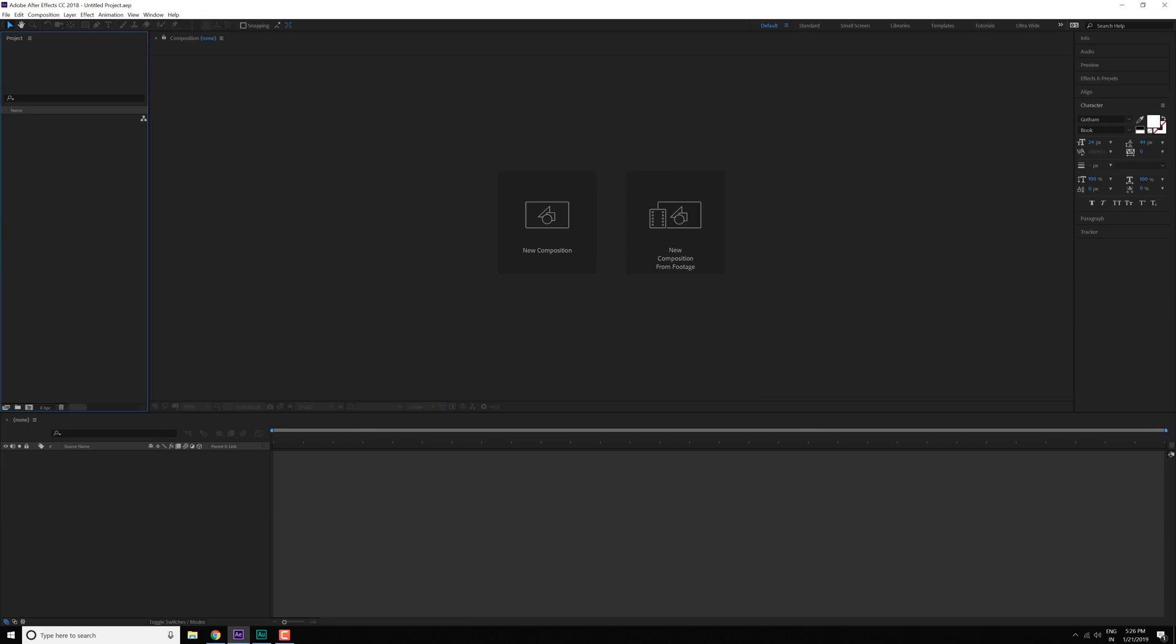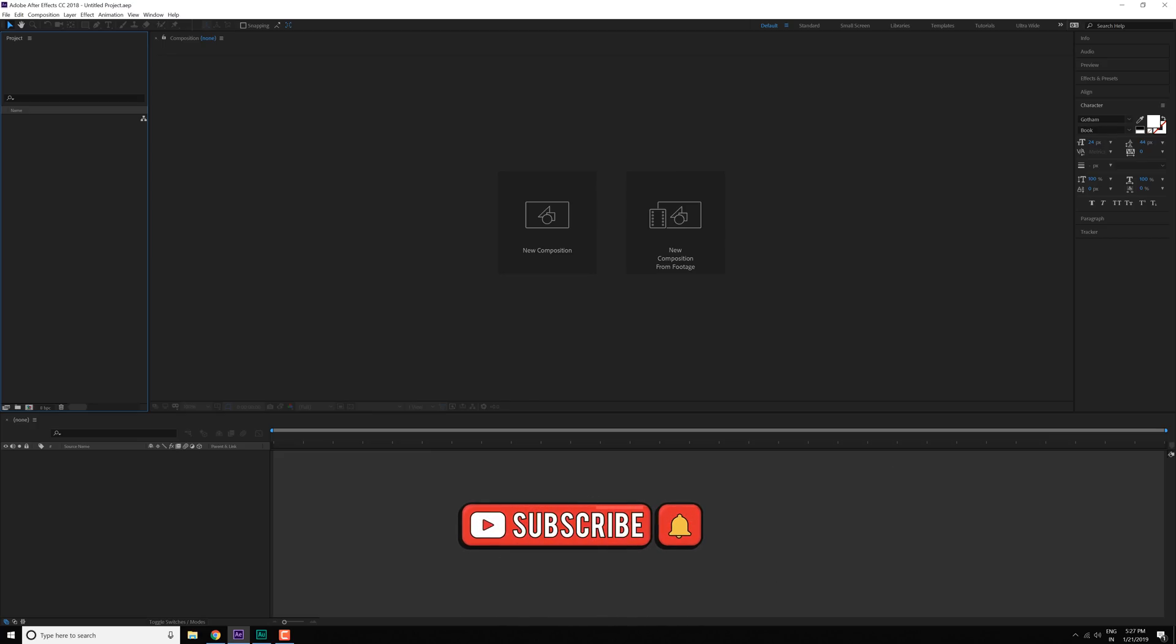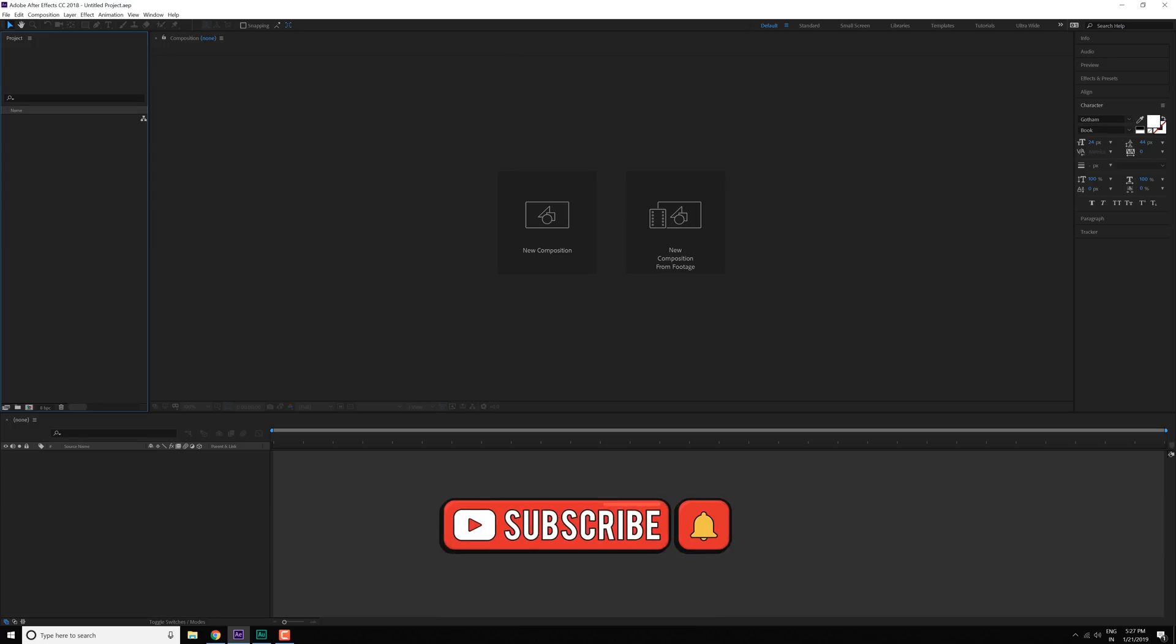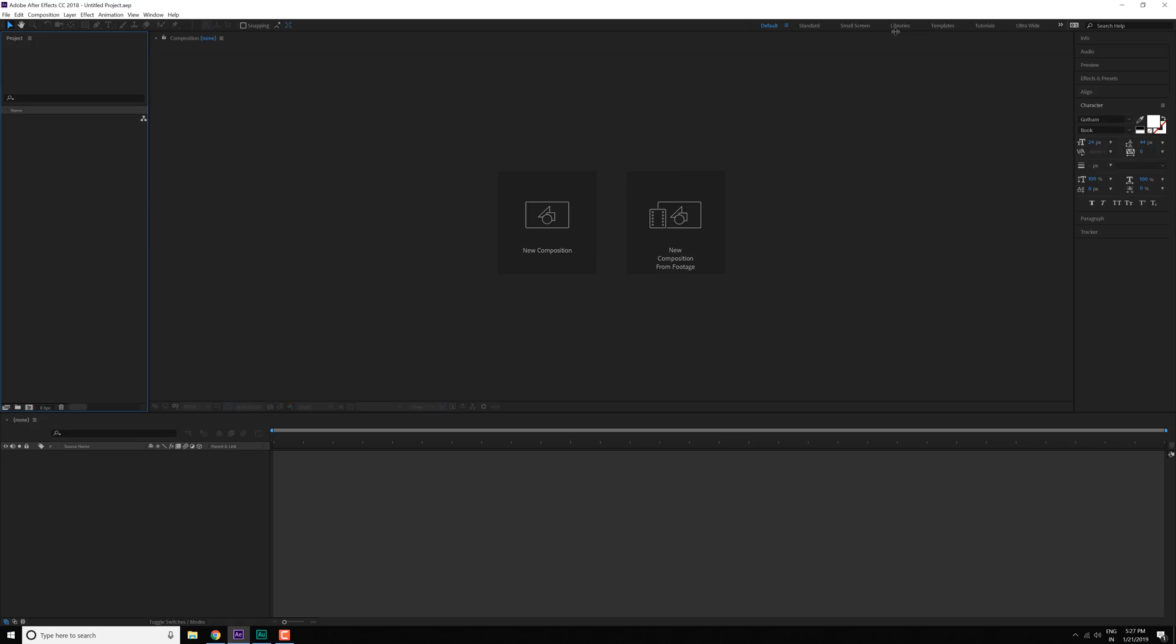Here we are in After Effects and this is how it looks when you open After Effects in its default setting and you don't have any layout saved. Right at the top you can see we have the default layout, standard small screen libraries, but I have three more workspaces: the templates, the tutorials, and the ultrawide. Now let me explain what these are.